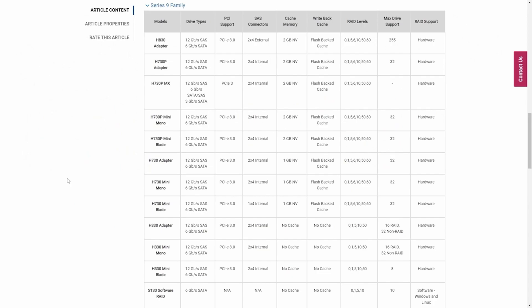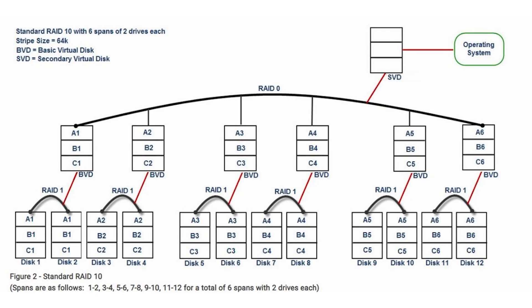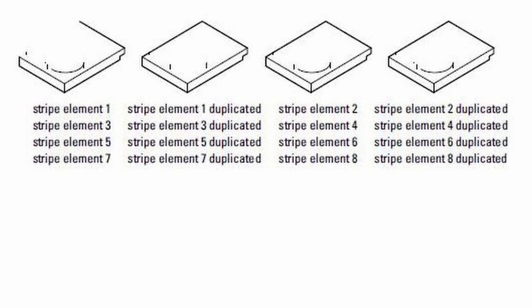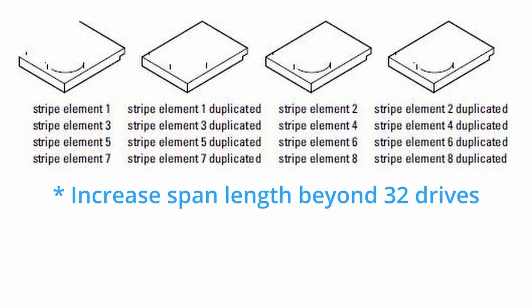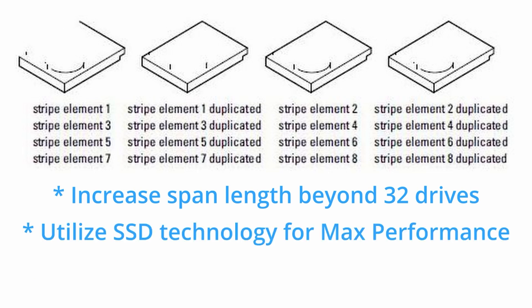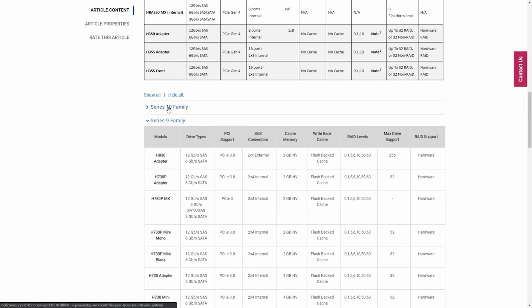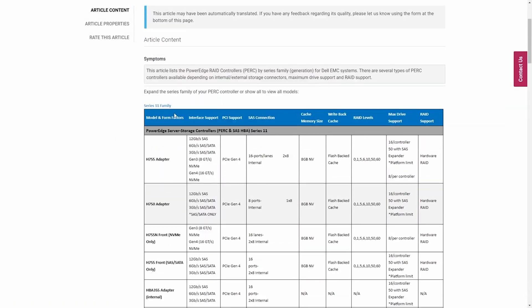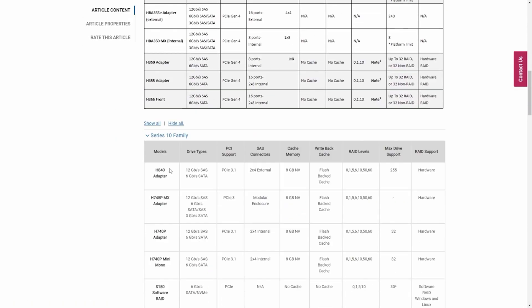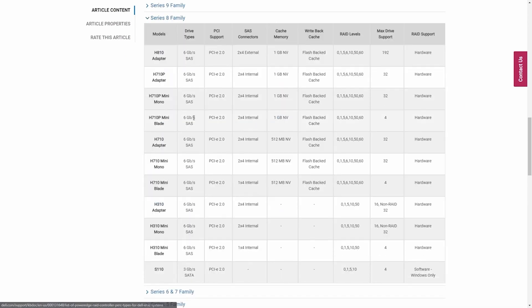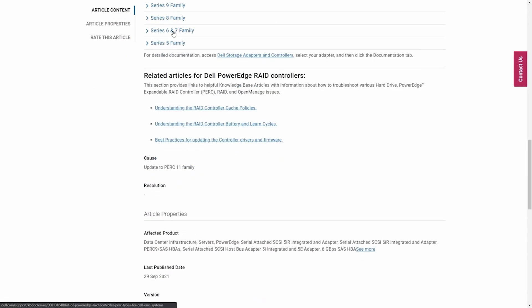Previously, we used the classic RAID 10, which were multiple spans of mirrored drives. Since the PERC 9s, we have moved to a single-span implementation, and this is where mirrored sets come into play. The main reasons for this change are to increase the span length beyond 32 drives and to fully utilize SSD technology for max performance. A link to the article that shows the different families from 5 to 11 will be included in the description.